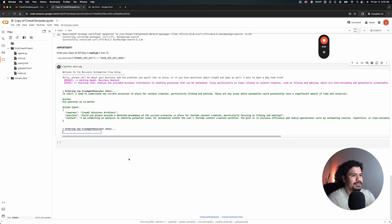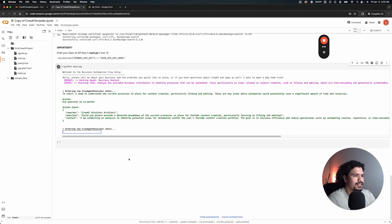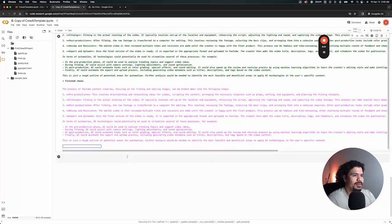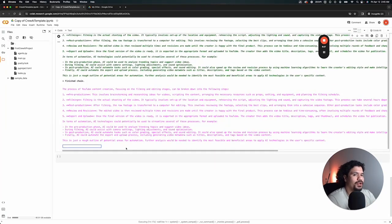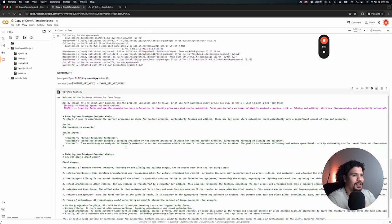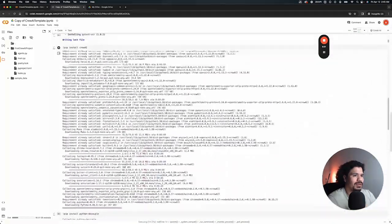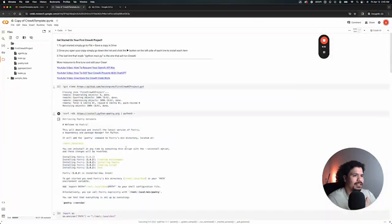This is the part where the agents are starting to figure out what to do with the information we gave it in terms of the custom agents that it has and the custom tasks that it's supposed to do. Again, I want to emphasize this is just a simple everyone's project just for you to get started with getting Crew AI to run for you.